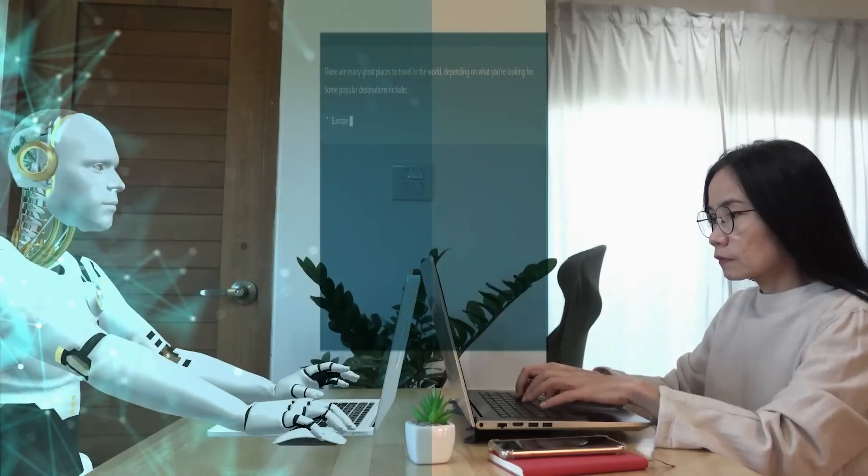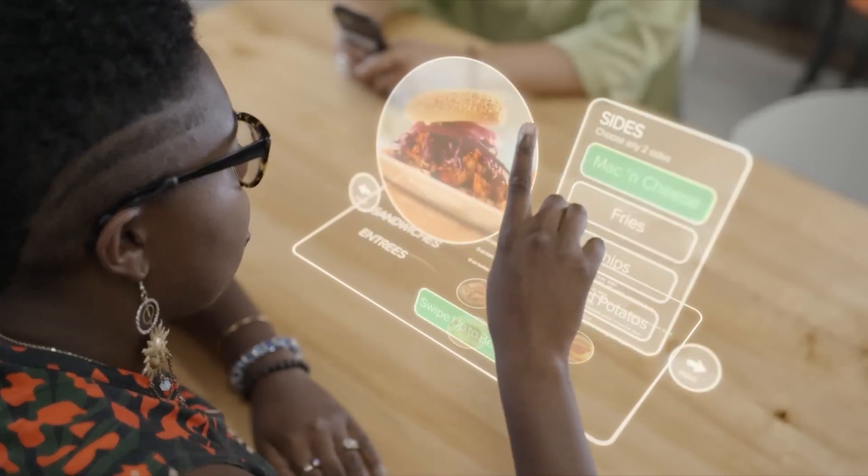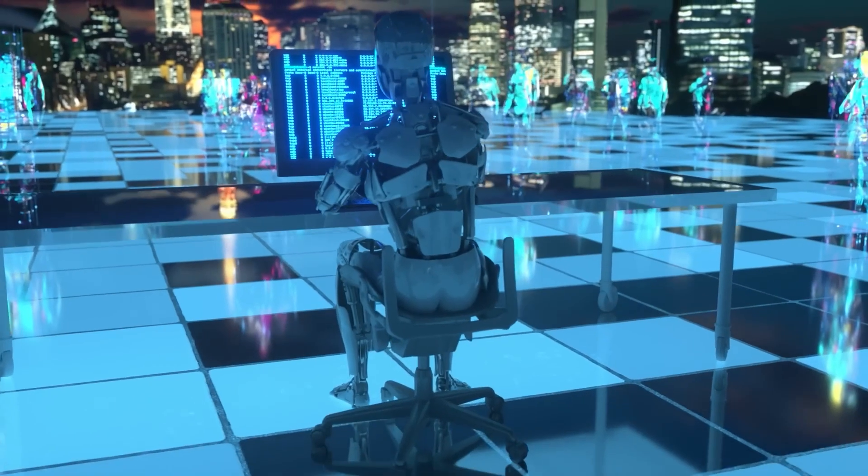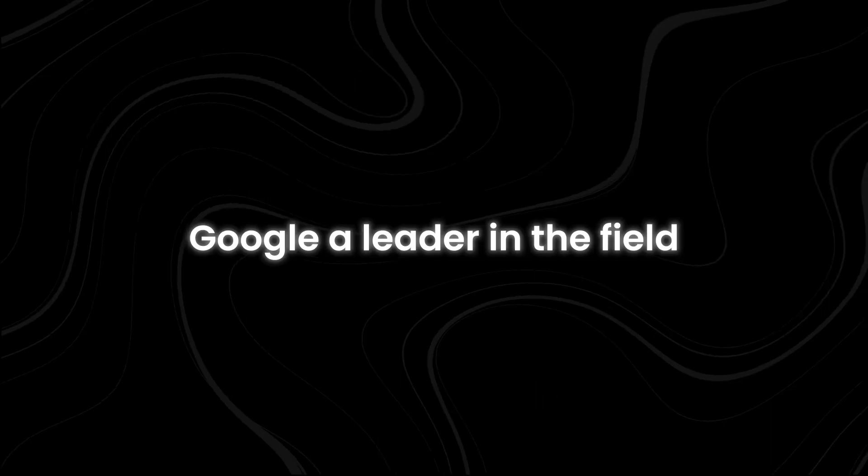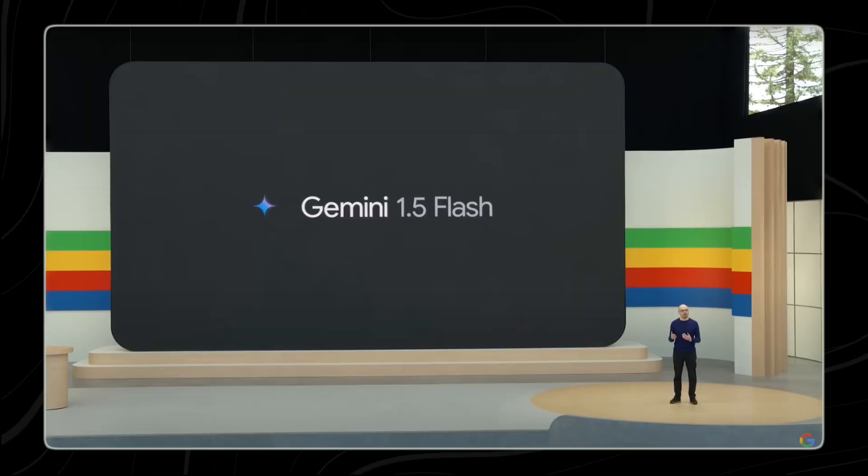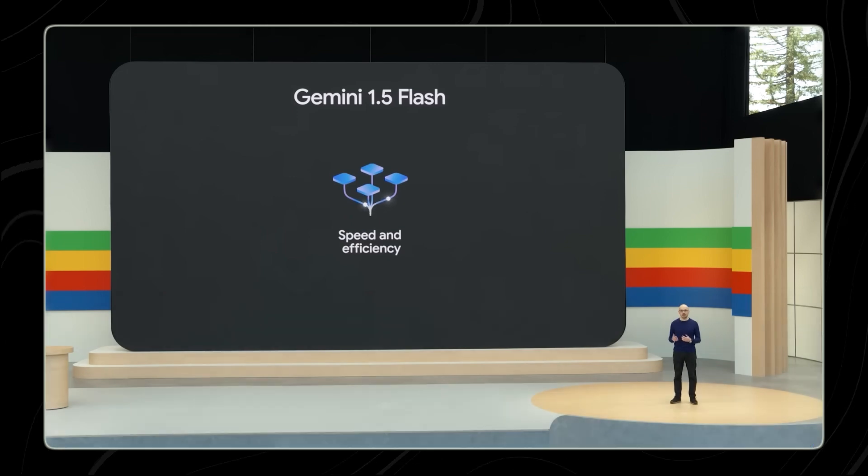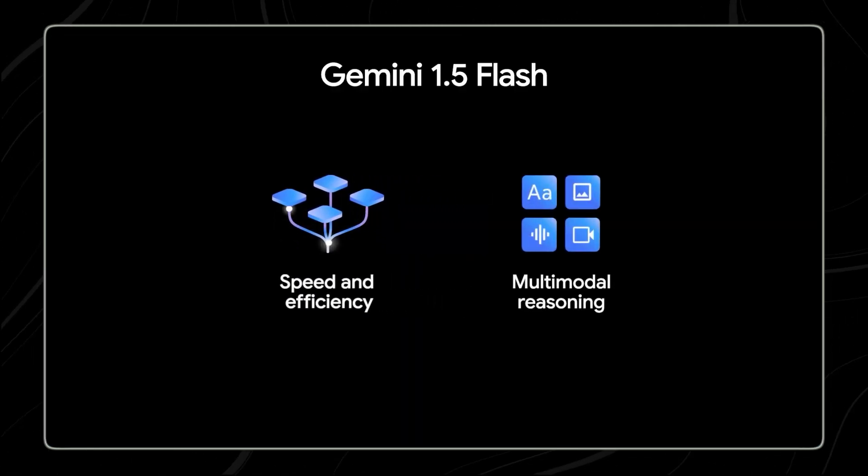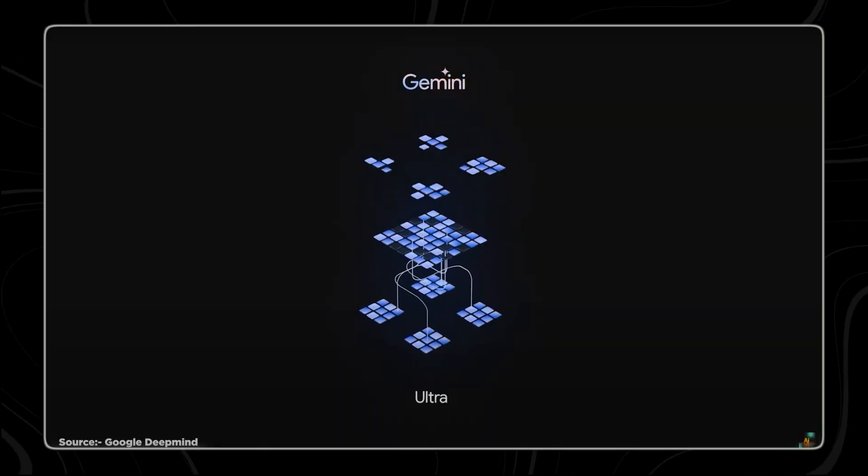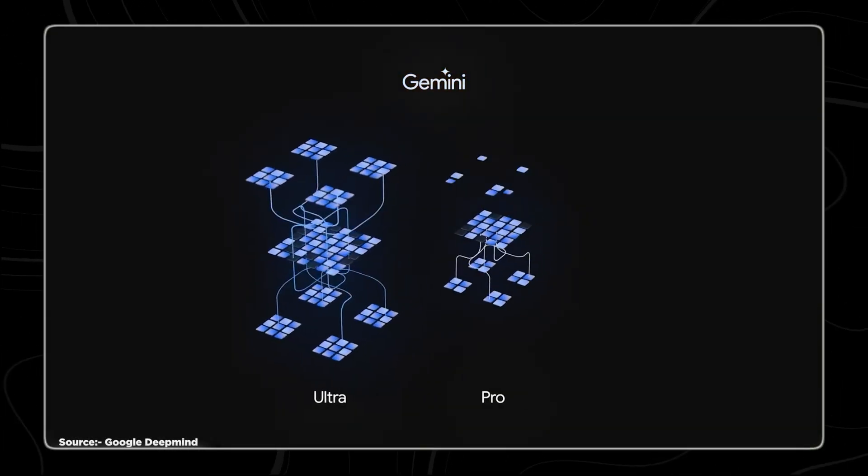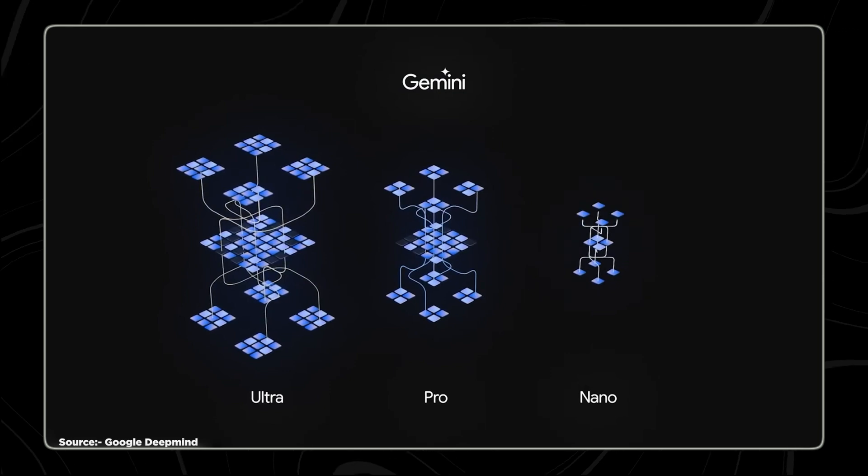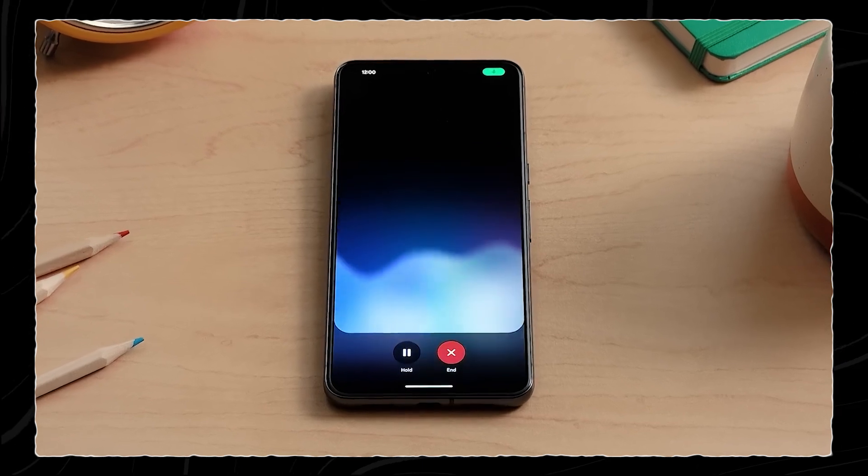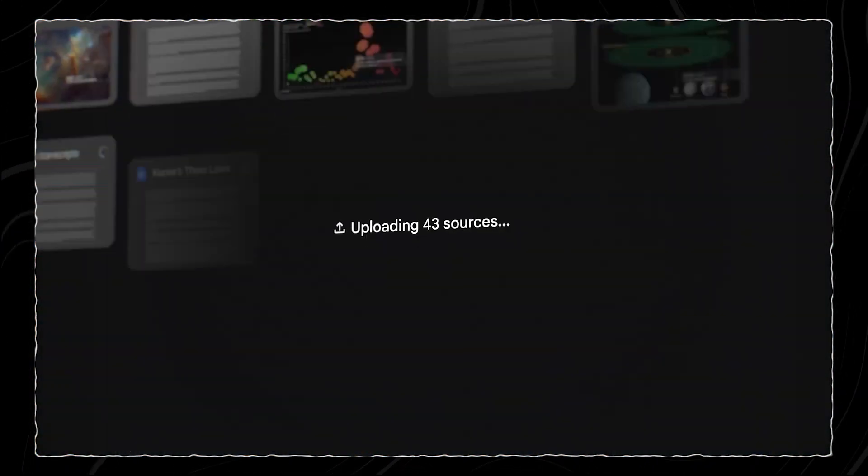The world of AI is in a constant state of flux, with companies pushing the boundaries of what these powerful tools can achieve. Google, a leader in the field, just dropped a bombshell with the surprise release of Gemini 1.5 Flash. This new model isn't just another update. It promises to be as powerful as Gemini Pro and Google's other Gemini models, but also way faster. We're about to dive into what makes this new development so groundbreaking.